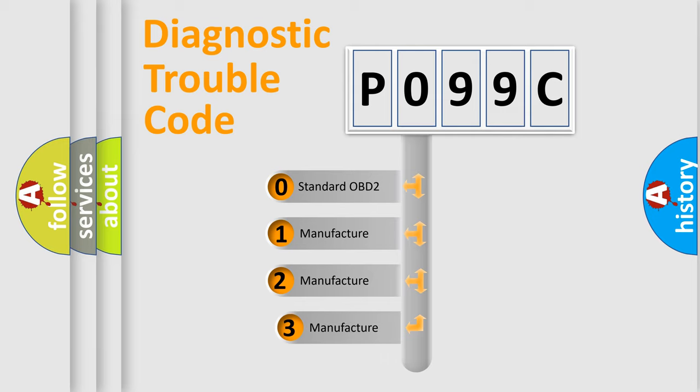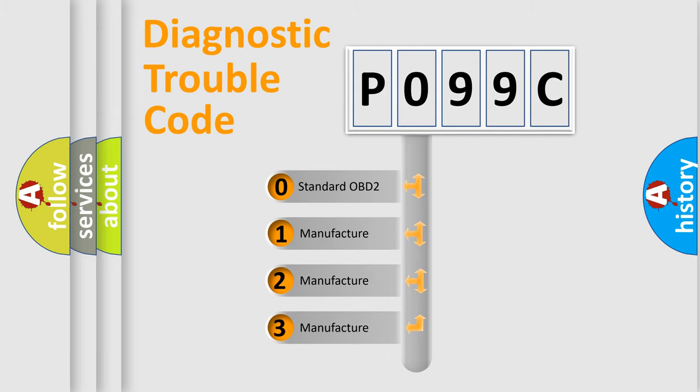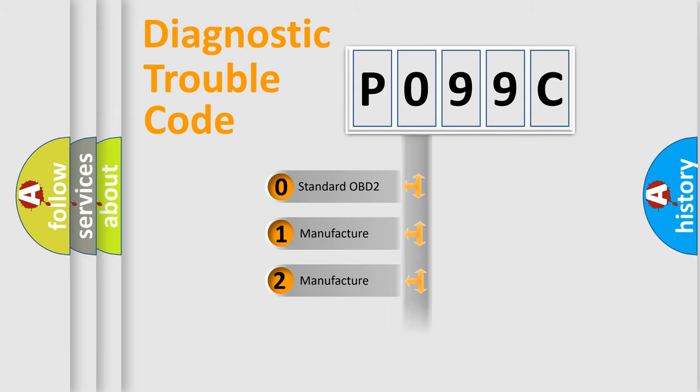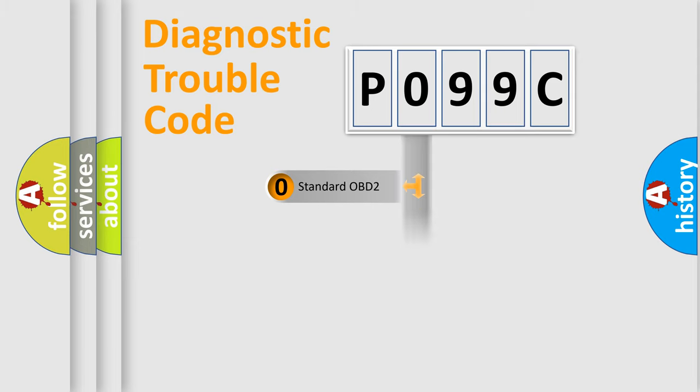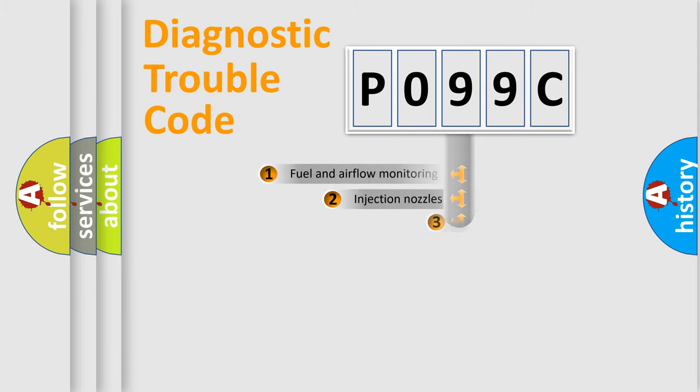If the second character is expressed as zero, it is a standardized error. In the case of numbers 1, 2, 3, it is a more precise expression of the car-specific error.